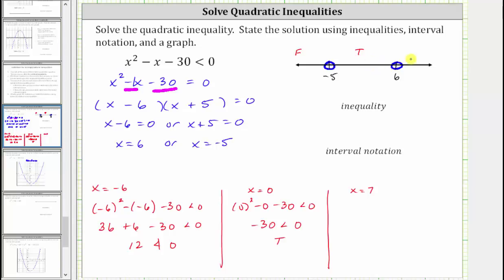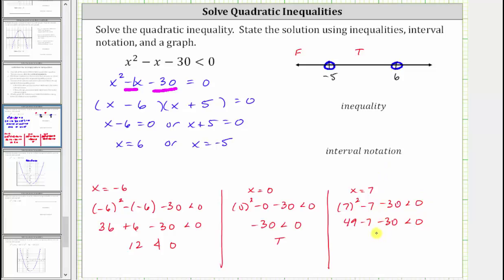Now we test the interval to the right using x equals seven. Substituting seven for x, we have seven squared minus seven minus 30 less than zero, which gives us 49 minus seven minus 30 less than zero. The left side simplifies to positive 12. Since 12 less than zero is false, the interval to the right is also false. So the solution is the interval that is true: the open interval from negative five to positive six, not including the endpoints.